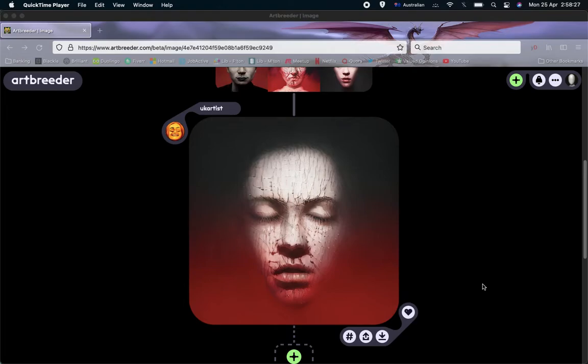Hello again. In this video I would like to explain how you download high resolution images from ArtBreeder because it isn't completely obvious.